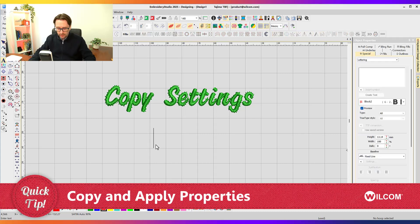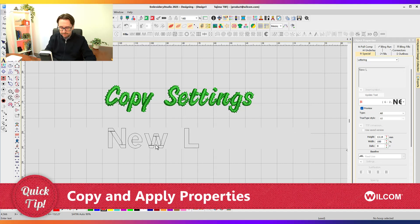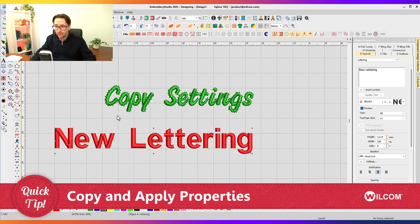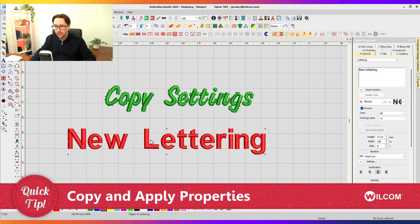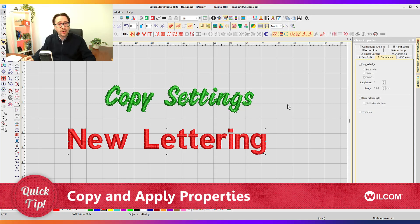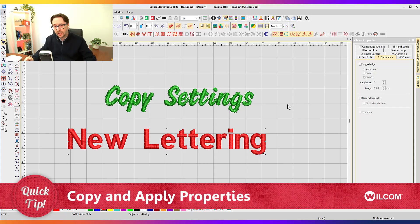If I was to add a new lettering object and wanted to apply those settings to it, you'd normally have to remember what font did you use, what was that spacing you had, and what was the jagged edge setting that you applied. And you might have also applied maybe a dozen other different settings that you have to remember to apply to that lettering object.